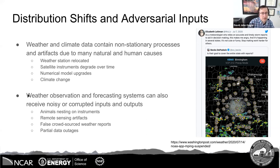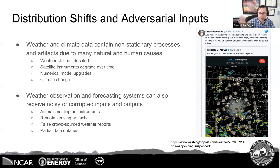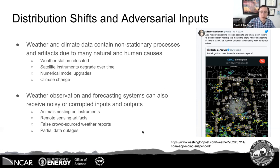There are also issues of weather observation and forecasting systems receiving noisy or corrupted inputs and outputs — including data outages and things like animals nesting on instruments. One example is false crowdsourced weather reports where someone spoofed the location of high wind reports to make the shape of Alabama, forcing a shutdown of that crowdsource weather report collection system until better quality control could be addressed. Data processing, quality control, and visualizing your data are all really important to making sure you can avoid and account for these kinds of problems.